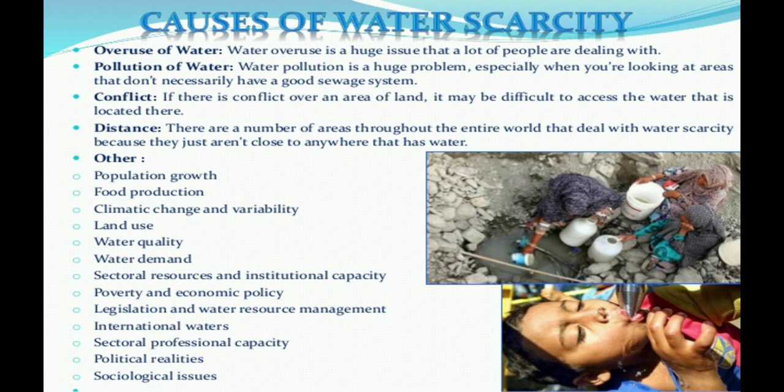Next is industrialization and urbanization. Post-independent India saw intensive industrialization and urbanization. Today, large industrial houses are common in the form of industrial units of many multinational corporations. The ever-increasing number of industries has made matters worse by exerting pressure on freshwater resources.